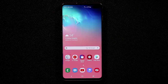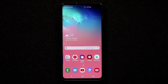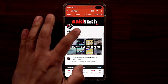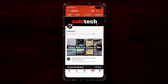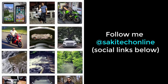That brings us to the end of these amazing tips to customize your Samsung Galaxy S10. If you have any questions, comments, or tips of your own, drop them in the comments below. If you found this video useful, subscribe to Saki Tech, click the bell icon, and follow me at Saki Tech Online on Twitter, Instagram, or Facebook. Have a fantastic day!